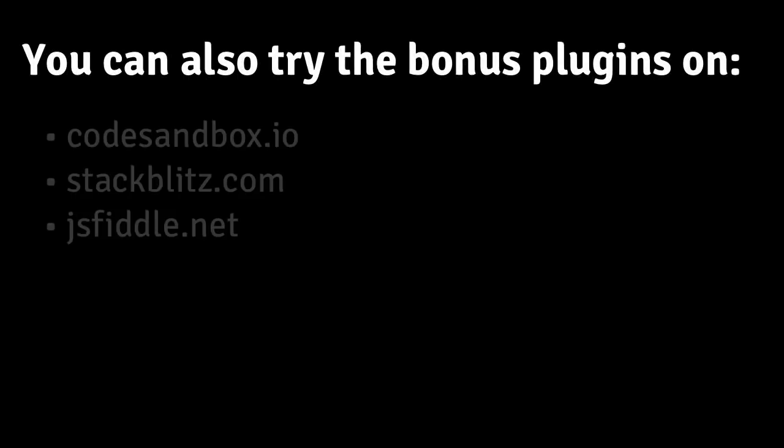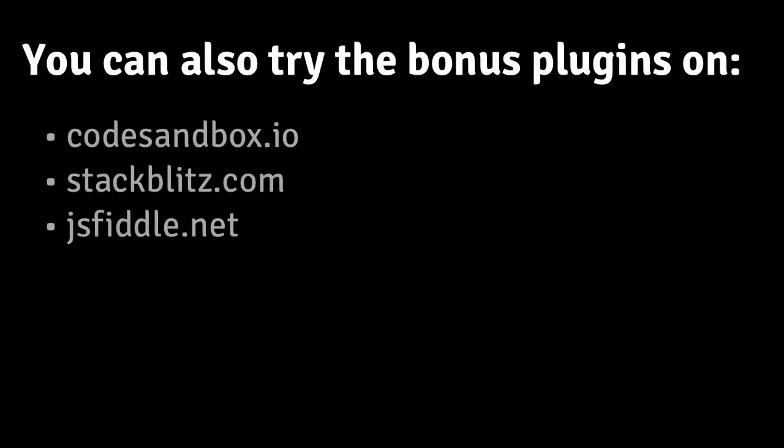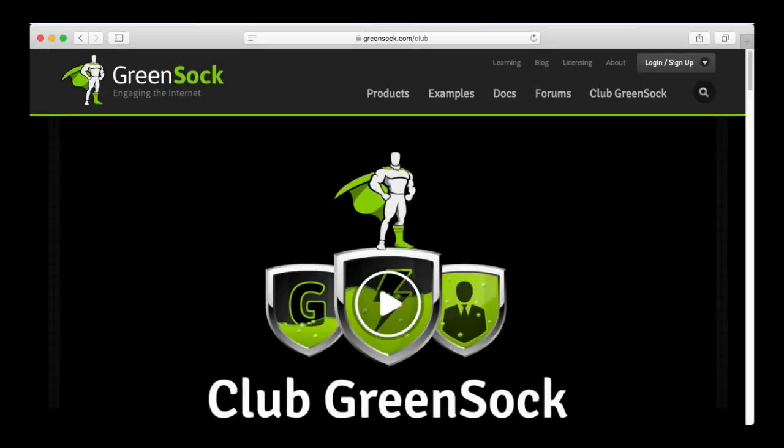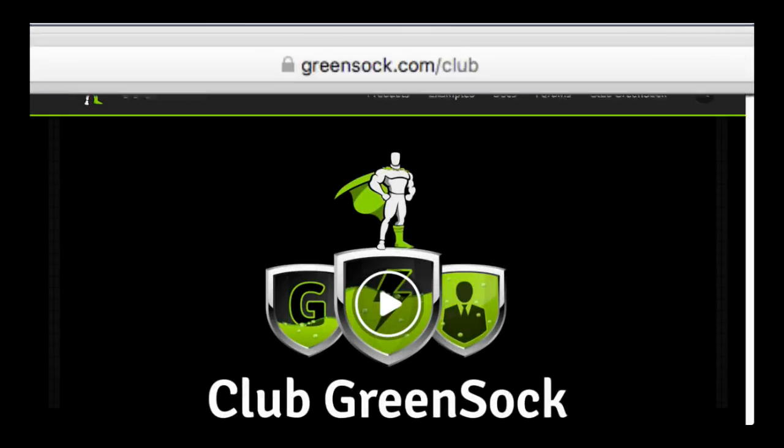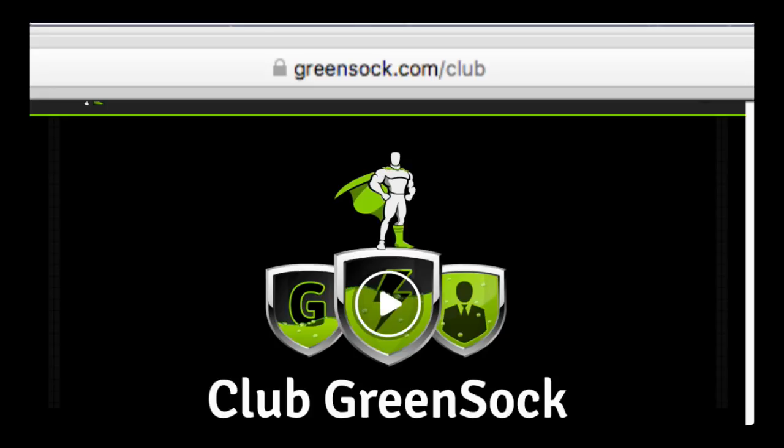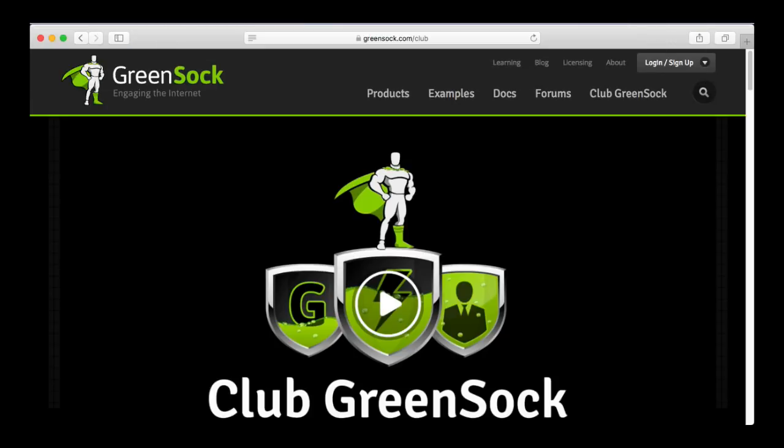And before I go, I just want to point out that these CodePen friendly URLs for the bonus plugins will also work on CodeSandbox, StackBlitz, and JSFiddle, so you're free to try them out in your favorite environment. If you want to use these bonus plugins in one of your projects, just sign up for a membership at greensock.com/club. Happy tweening!